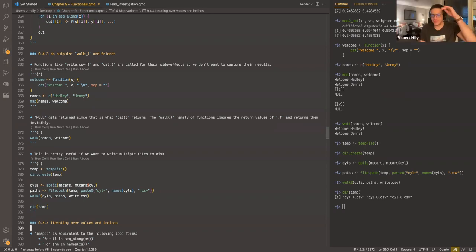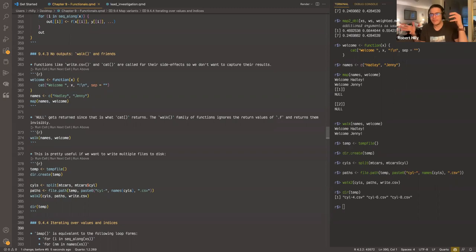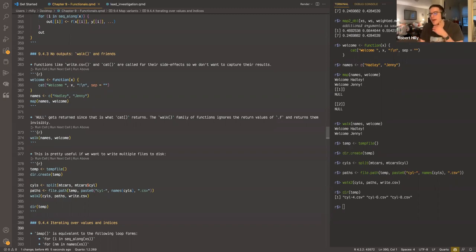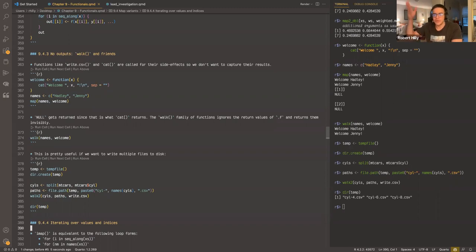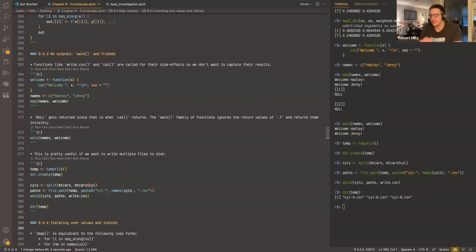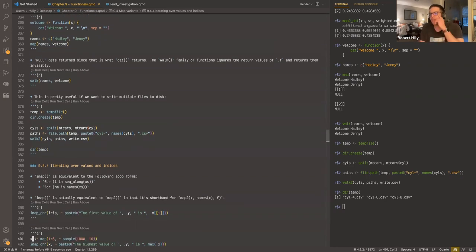Nothing fundamentally changes across these variants — you're just looping over more things. Once you understand what map does, it's easy to understand map_dbl, map_chr, and then map2 or pmap. You're not really learning anything new; as soon as you understand map, you can dip into all the other purrr families and apply that knowledge. That's a great design perspective.